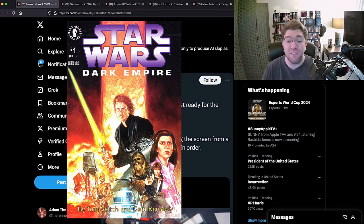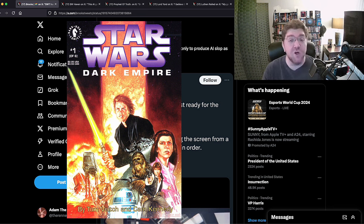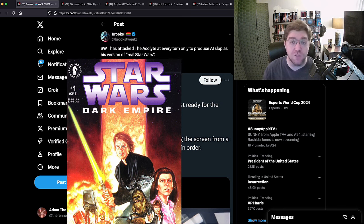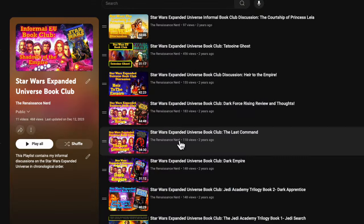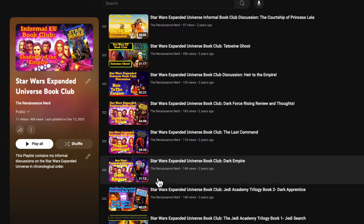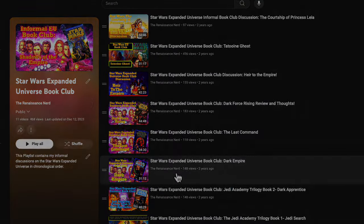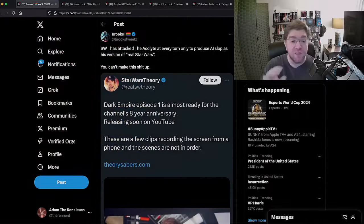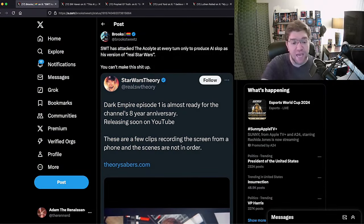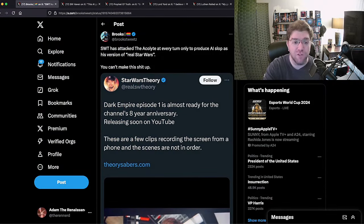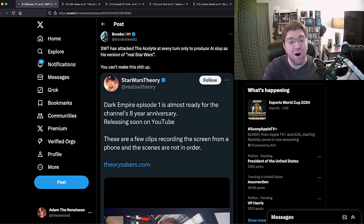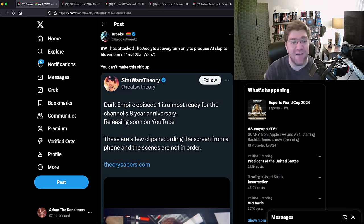Dark Empire - whether you think Palpatine's soul possessing a clone is stupid or not, it is real Star Wars. It's a good story and if you want to check out my take on it, check out my EU Book Club playlist. But Theory's now, for his eight year anniversary, he's doing an adaptation of Dark Empire.